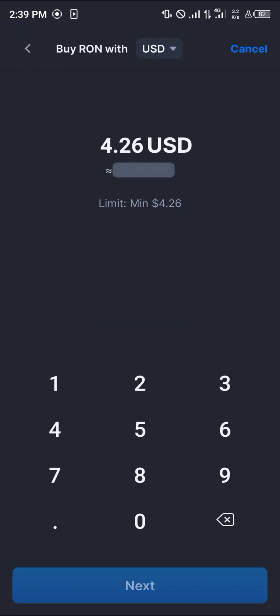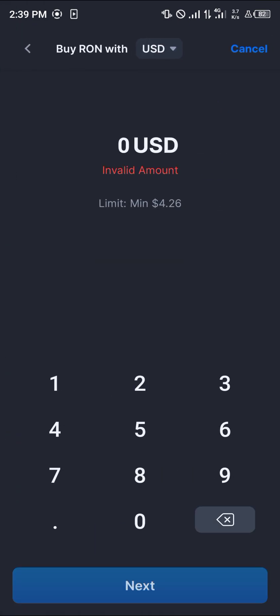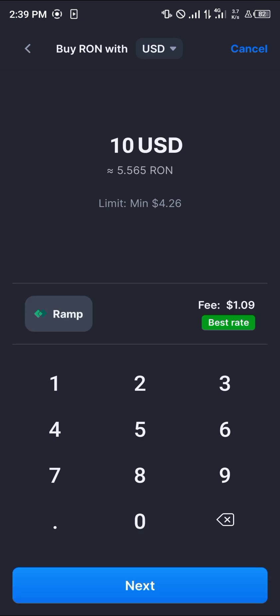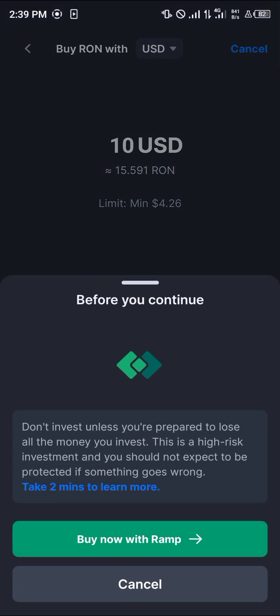Select Running at the top, enter the amount of Running you wish to purchase. Let's say we want ten dollars worth — you're going to pay a fee of one dollar and eleven cents. Once you've entered the desired amount, simply click on Next. It then says 'Buy now with Ramp.'